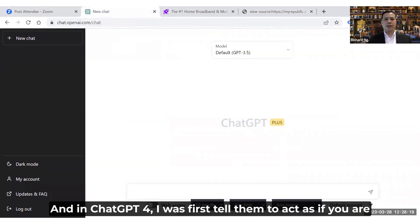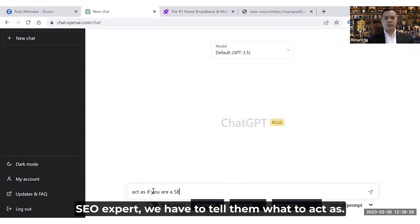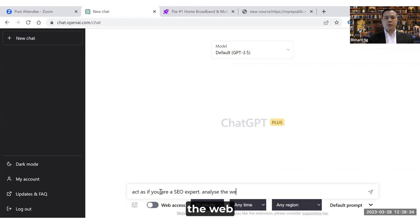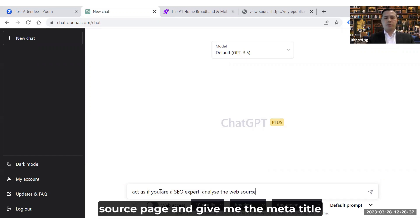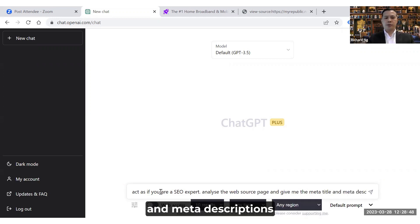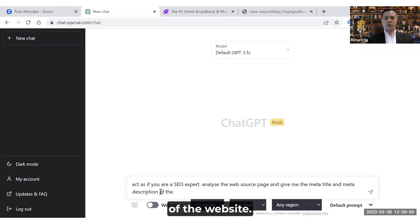In ChatGPT4, I will first tell it to act as an SEO expert — we have to tell it what role to take — and then I'll ask it to analyze the web page source and give me the meta title and meta descriptions of the website.